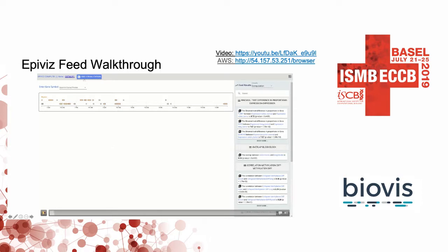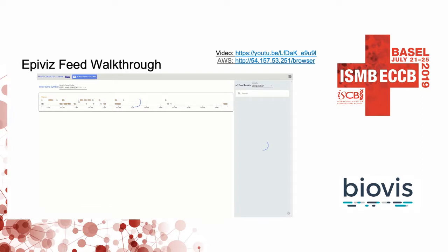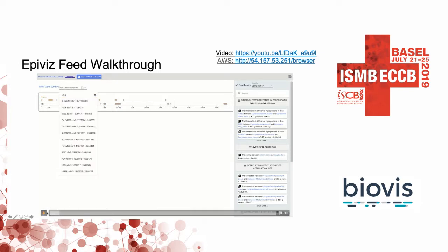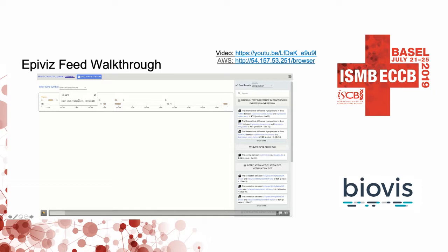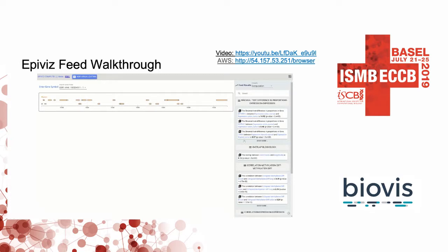As with any genome browser, you start with your gene of interest. In this case, I'm choosing ESR1. Once you choose ESR1, it triggers a request to the computation server that automatically runs a set of analyses, and the results show up as a feed in the right sidebar.